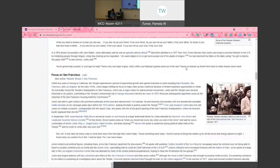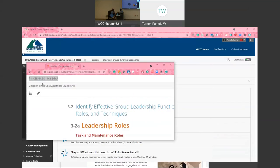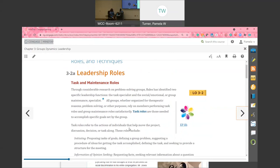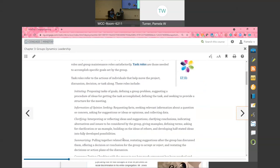Inside of a group session there are always going to be people who take on leadership roles. This is not something that I'm asking you to do - leadership roles really are people's personality and the roles can change. I can be the maintenance person today and next week maybe I'm going to take on a different role. Through considerable research on problem-solving groups, Bales identified two specific functions: the task specialist and the social-emotional or group maintenance specialist. Task roles refer to getting things done. Under the task roles here are a couple of things that you might see: initiating - proposing a task, goals, defining a group problem; information and opinion seeking - requesting facts, seeking selective information from people in the group.